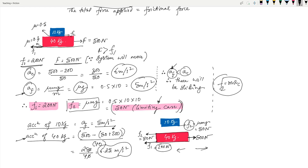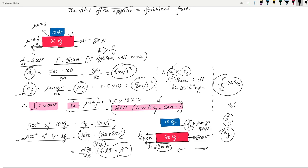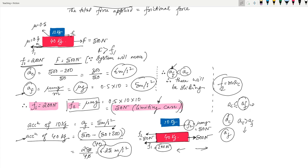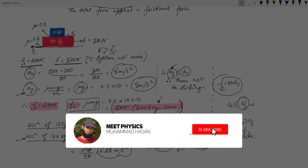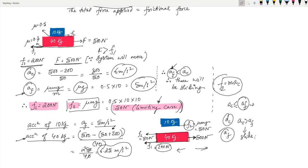To sum up: the first thing to check is whether the system is moving or not. If the applied force is less than F₁, the system won't move. If it's greater, the system moves and you find a_c and a_f. If a_c ≤ a_f, no sliding — F₂ = m × a_c. If a_c > a_f, sliding occurs — F₂ = μ₂mg (limiting value). That's how you solve questions based on blocks sliding over each other in the presence of friction. If you enjoyed this video, give it a thumbs up and consider subscribing. Bye bye.